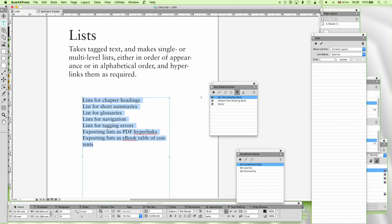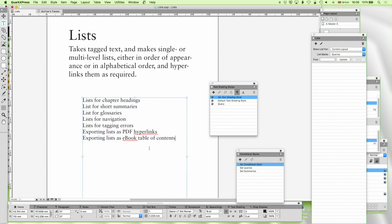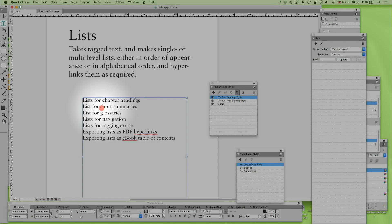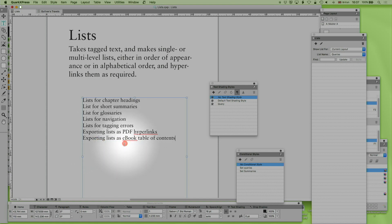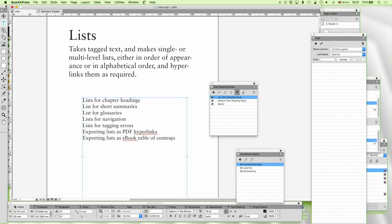Lists for chapter headings, lists for short summaries, lists for glossaries, lists for navigation, lists for tagging errors, exporting lists as PDF hyperlinks and exporting lists as ebook table of contents which we've looked at a little bit before.